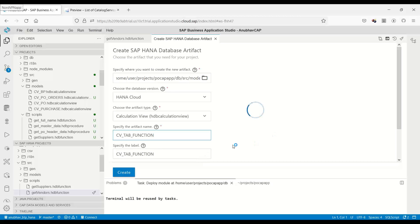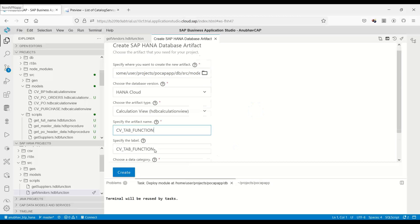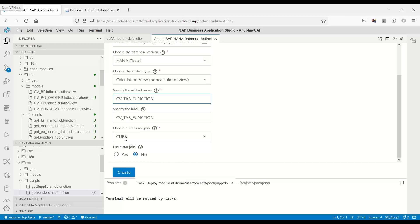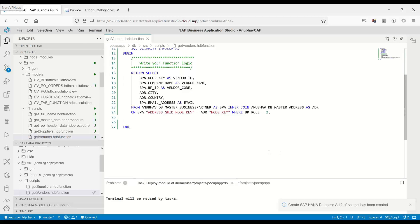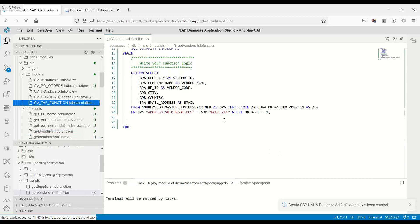And I will be creating it as a cube type. Let's click on create. And this should now create a calculation view for us. Let's open the calculation view.